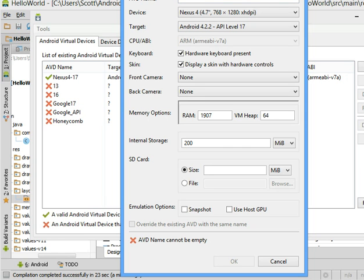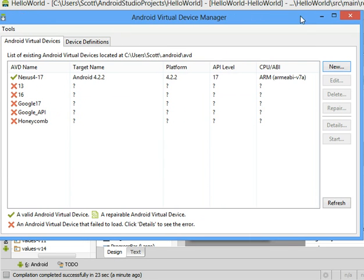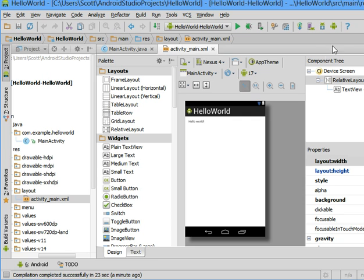The name doesn't really matter. You just want something descriptive. I like to put the name of the device and the API level within the name.